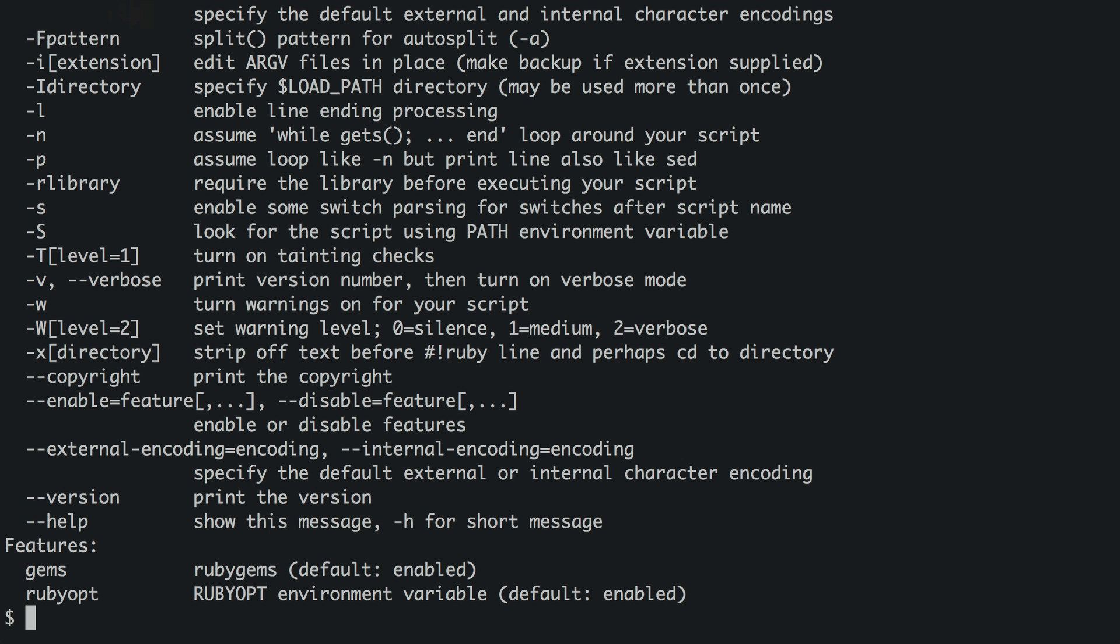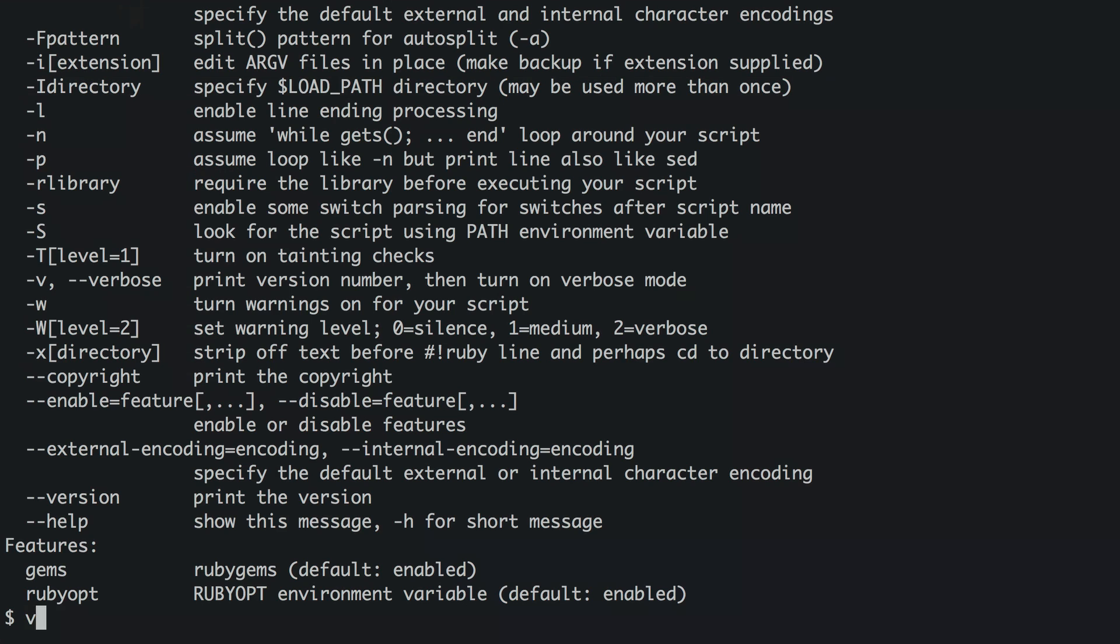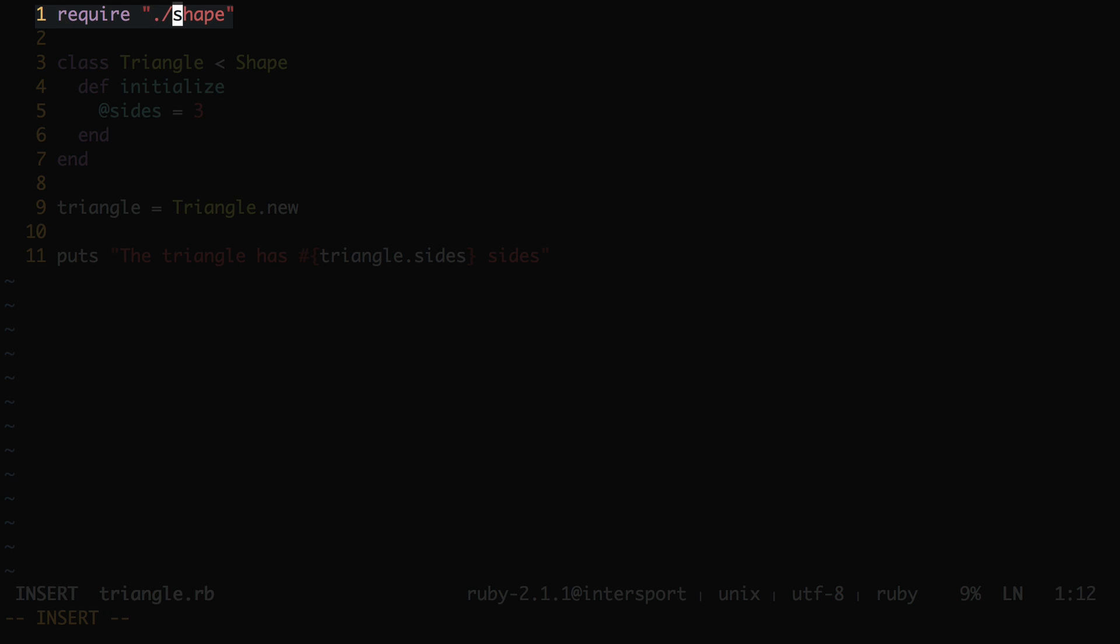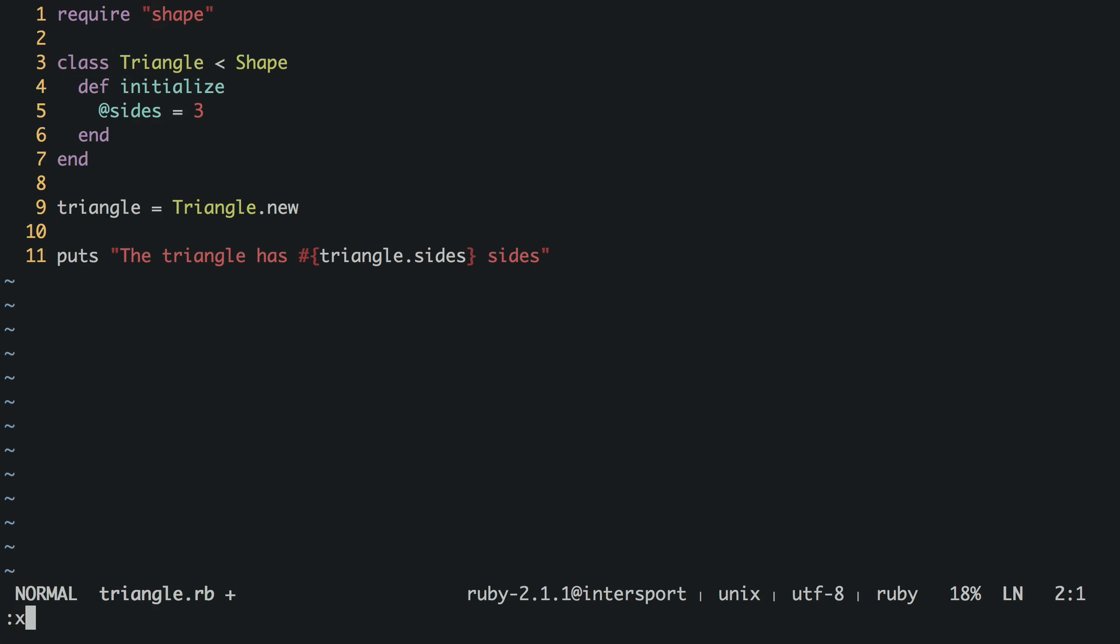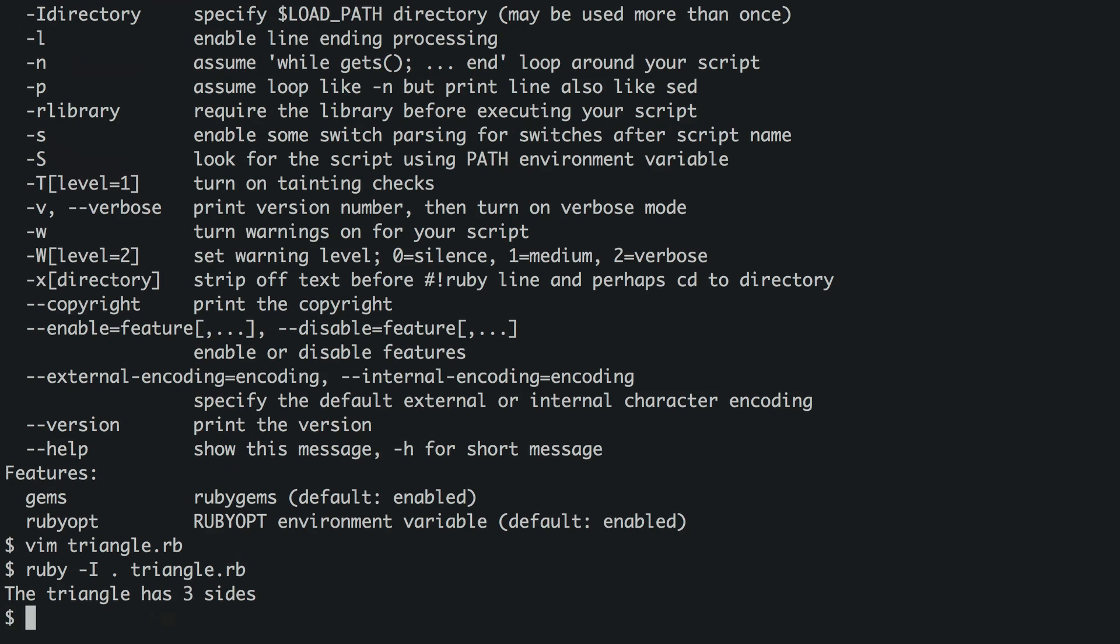Let's go back to our terminal. If we run Ruby with the help flag, there is a useful option for this situation. Dash capital I. Specify load path directory. Alright, so if we change our require statement back to just plain shape, and use this flag passing it the current directory, it should work. And it works.